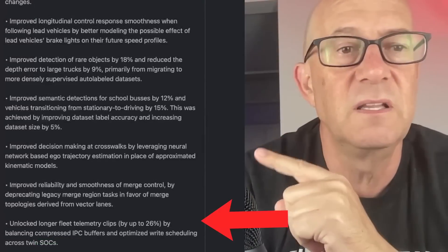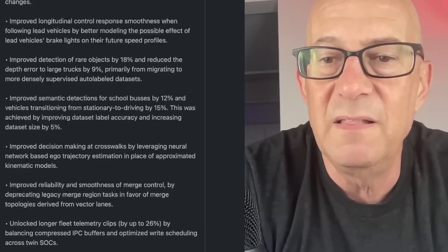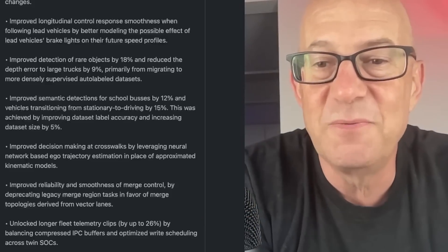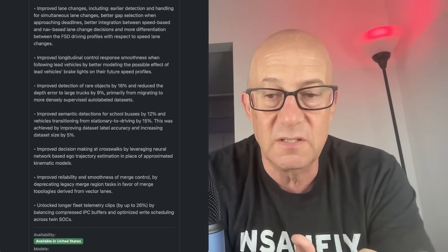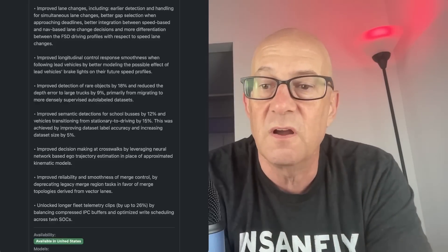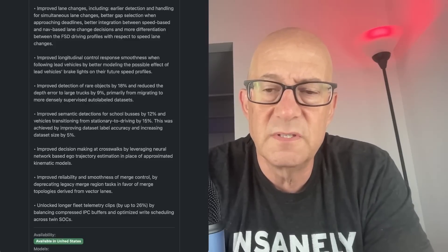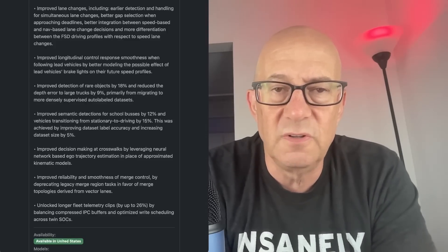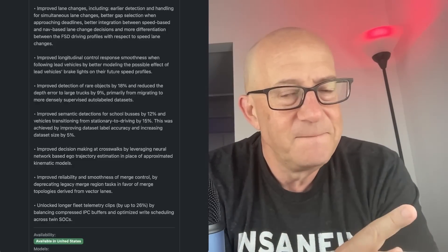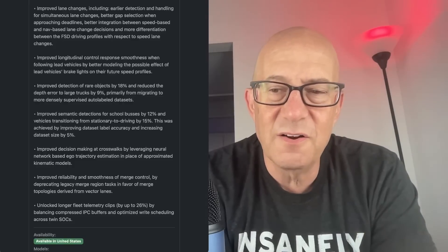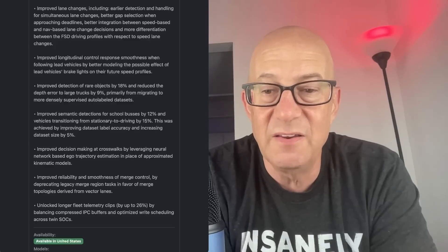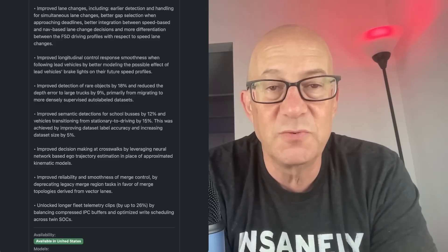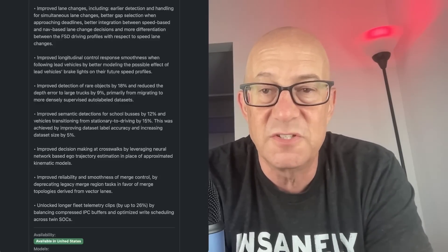And the last thing here is unlocked longer fleet telemetry clips by up to 26 percent by balancing compressed IPC buffers and optimized write scheduling across twin SOCs. SOCs are a system on a chip. So the twin SOCs are the chips and that's a clear reference to the two chips in the car, the inference chips in the car. But that's a little odd because unlocked longer fleet telemetry clips, does that mean it's able to capture longer fleet telemetry clips for uploading through the data center? Is the car processing longer fleet telemetry clips in the process of its decision making? This is interesting. Again, Douma is going to have to answer that one. But optimized write scheduling across twin SOCs is very clearly a reference to the inference chips in the car.